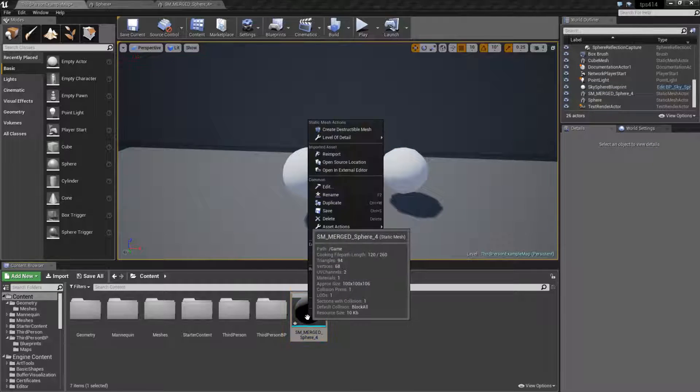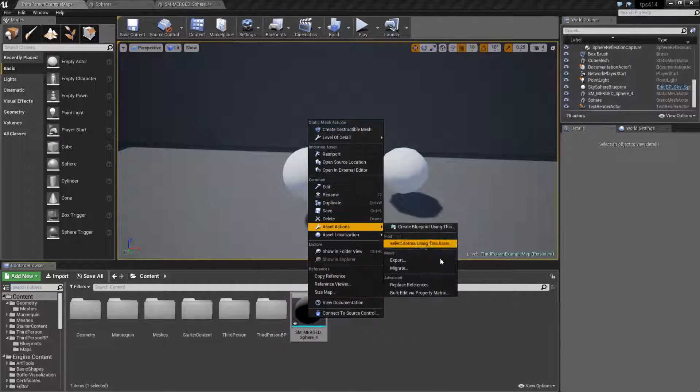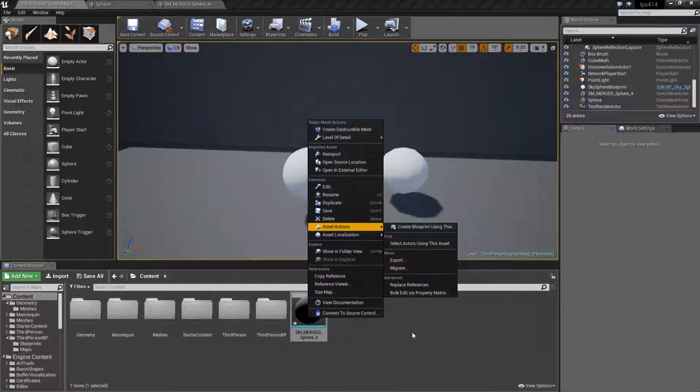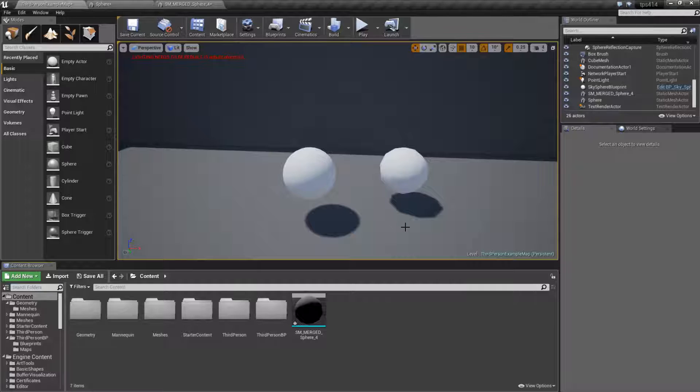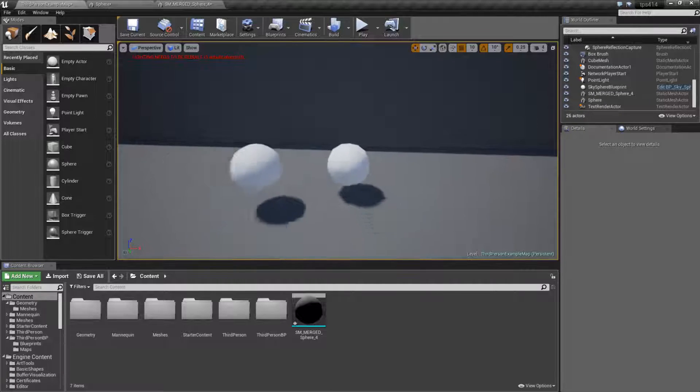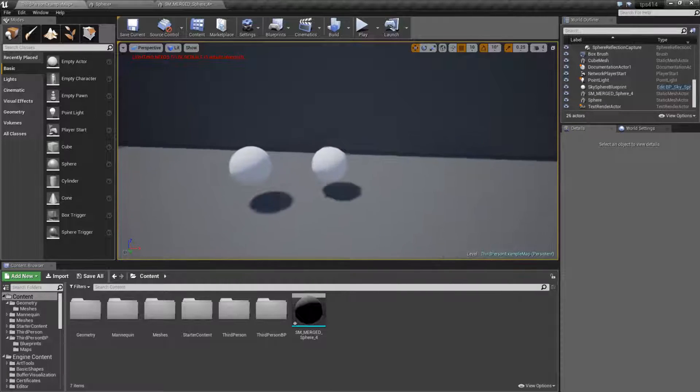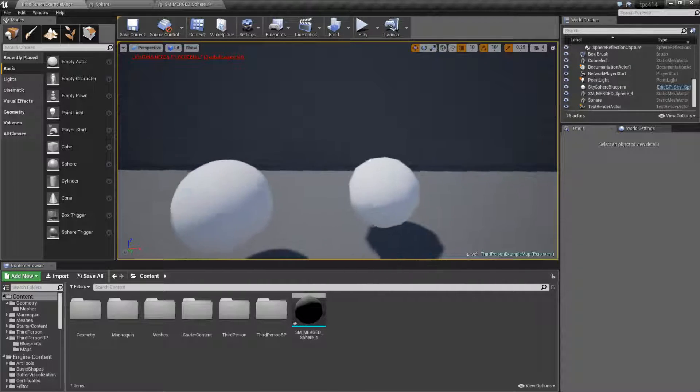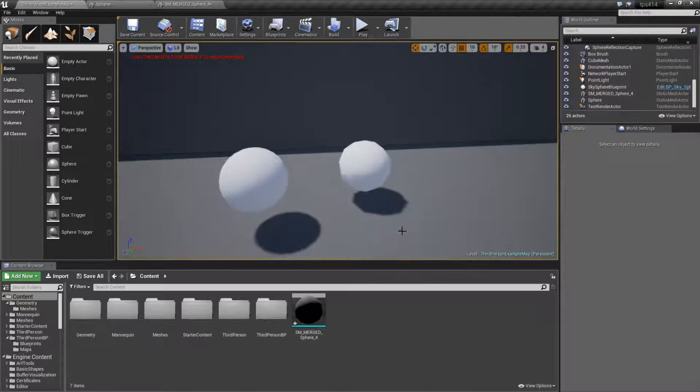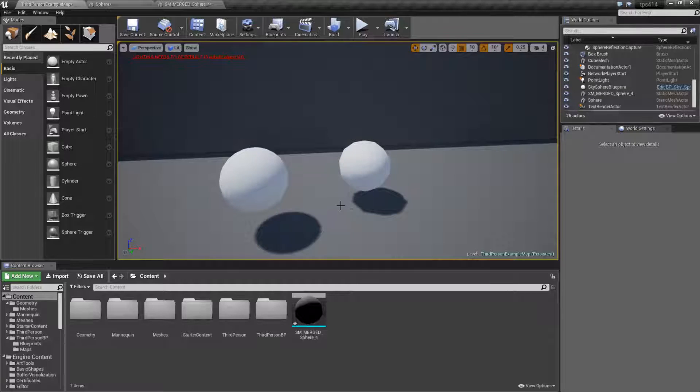Now we could go ahead and export this out by migrating and clean it up a little bit or you can just use it as a temporary prop or whatever you feel like. But that is how you would get out the different LOD groups.